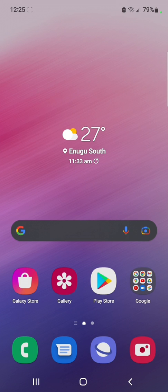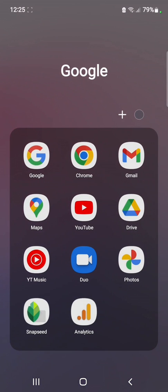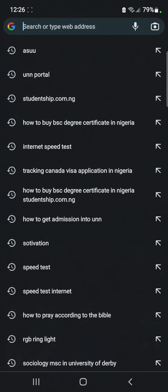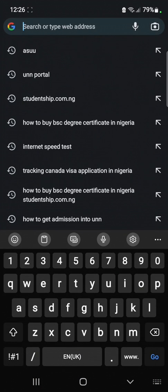The first thing you need to do to create your UNN student portal account is to open your internet browser. If you are using an Android device you can simply open your Chrome browser, but for those using an iPhone, open your Safari browser. The first thing you need to do is go to your URL bar.